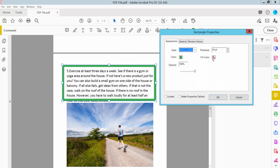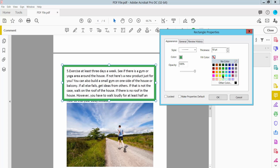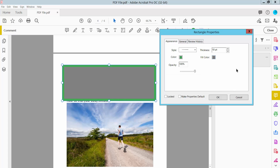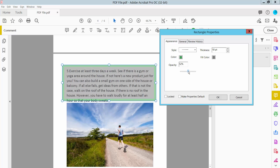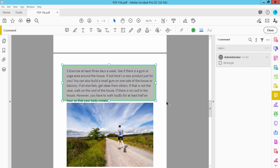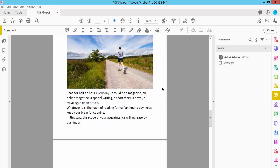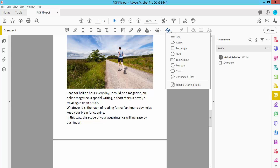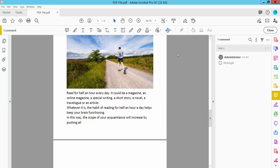I will select a fill color — you can also set no fill color. You can make this fill color transparent by adjusting the opacity. Now I will add an oval shape.